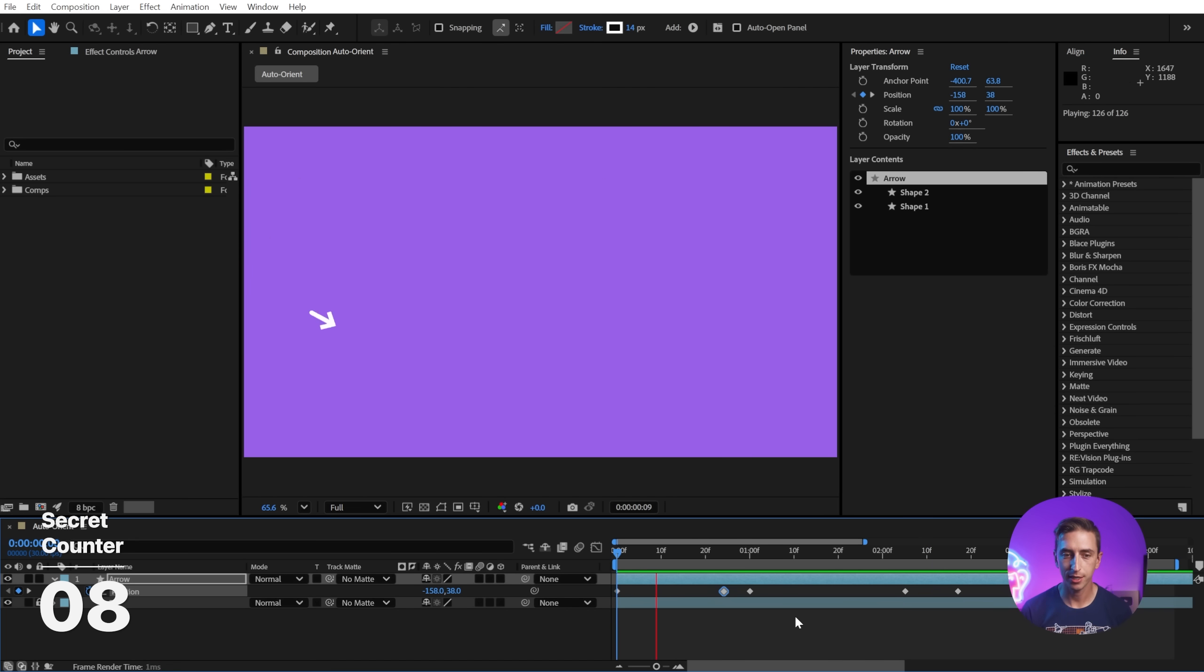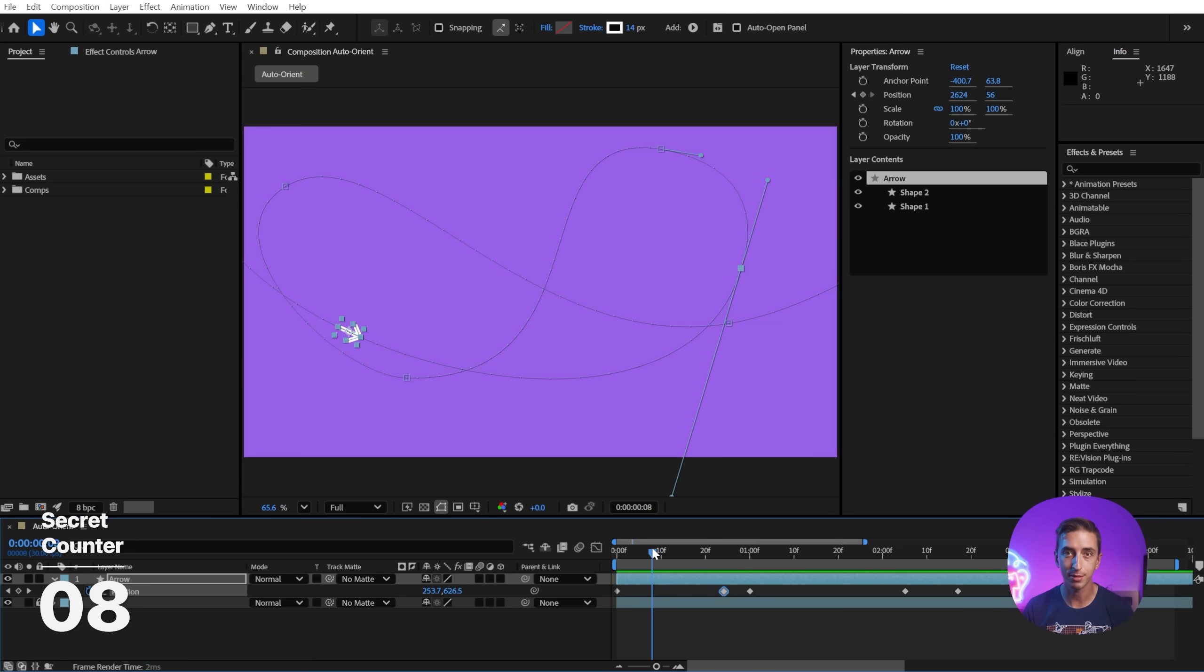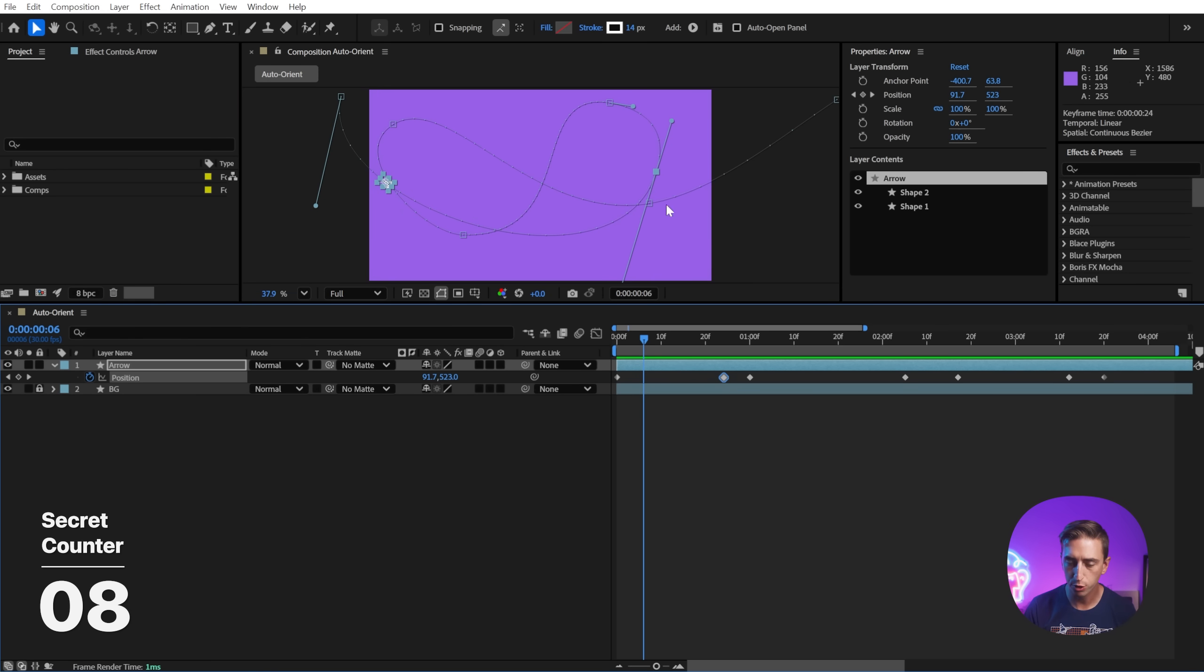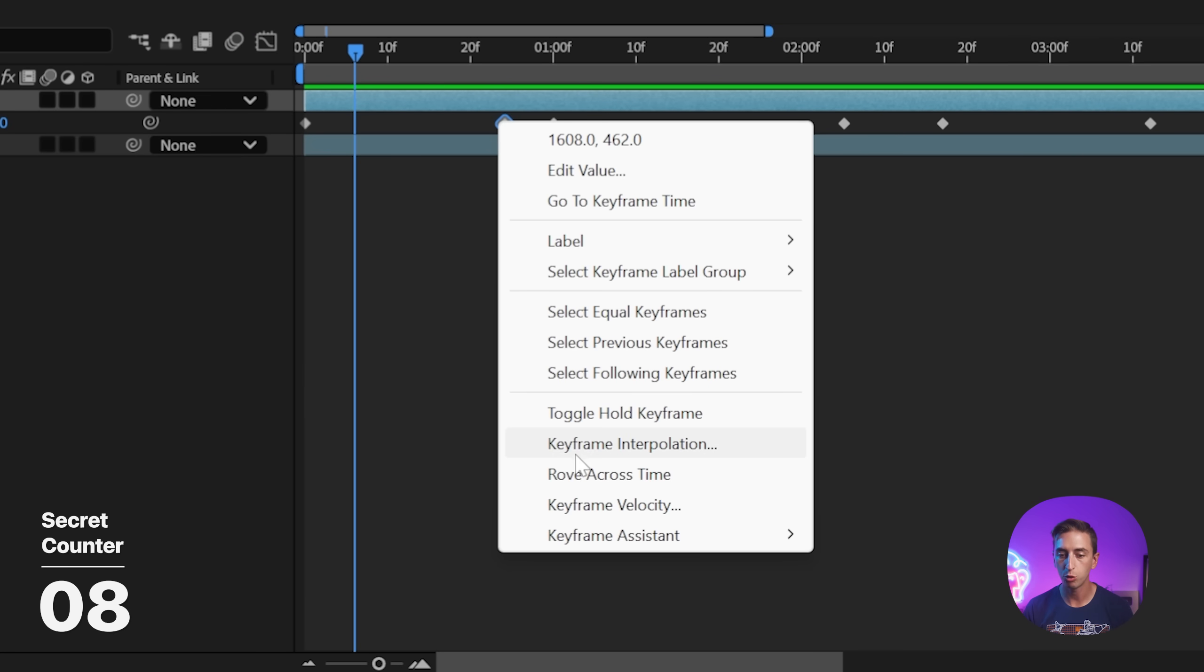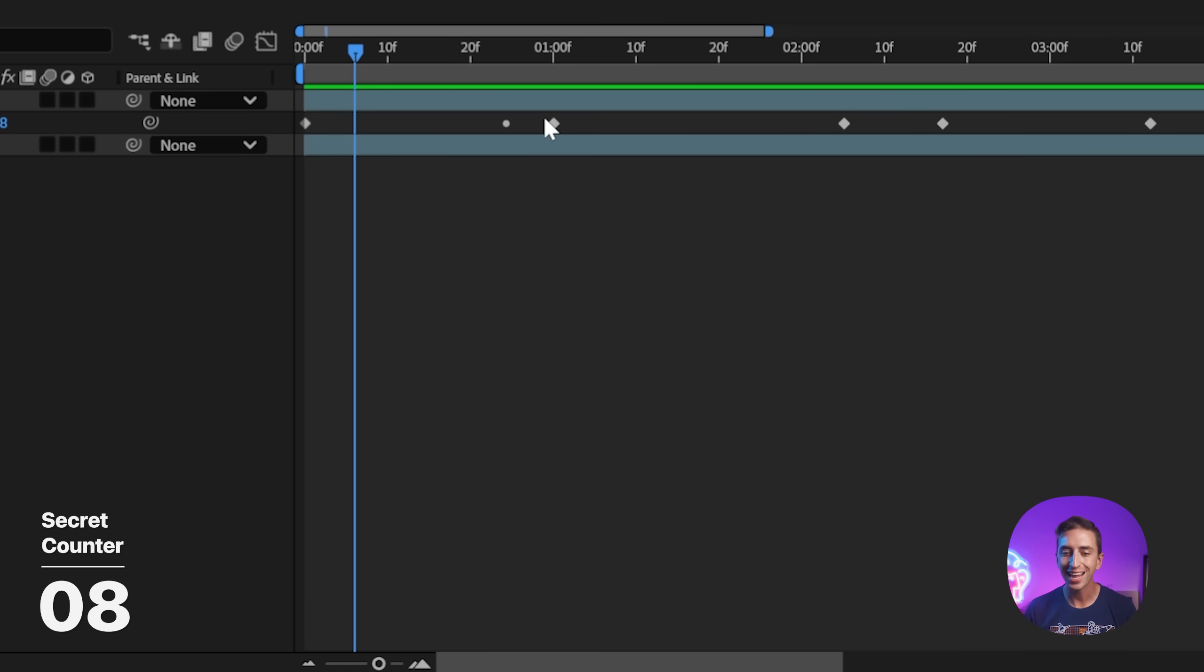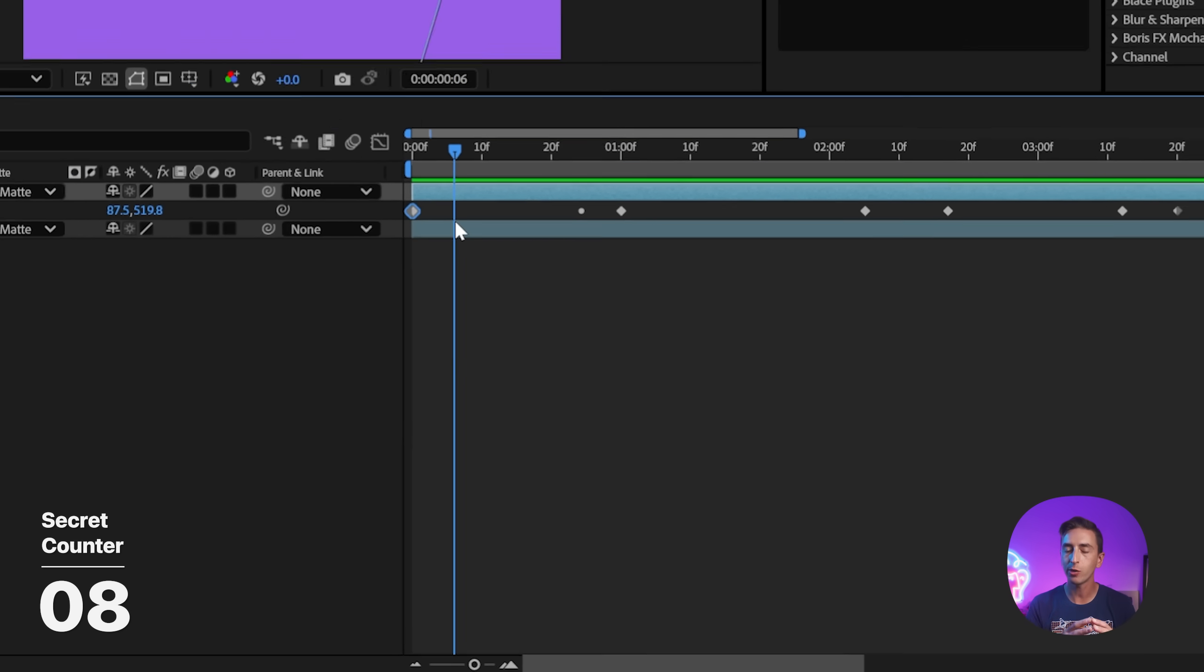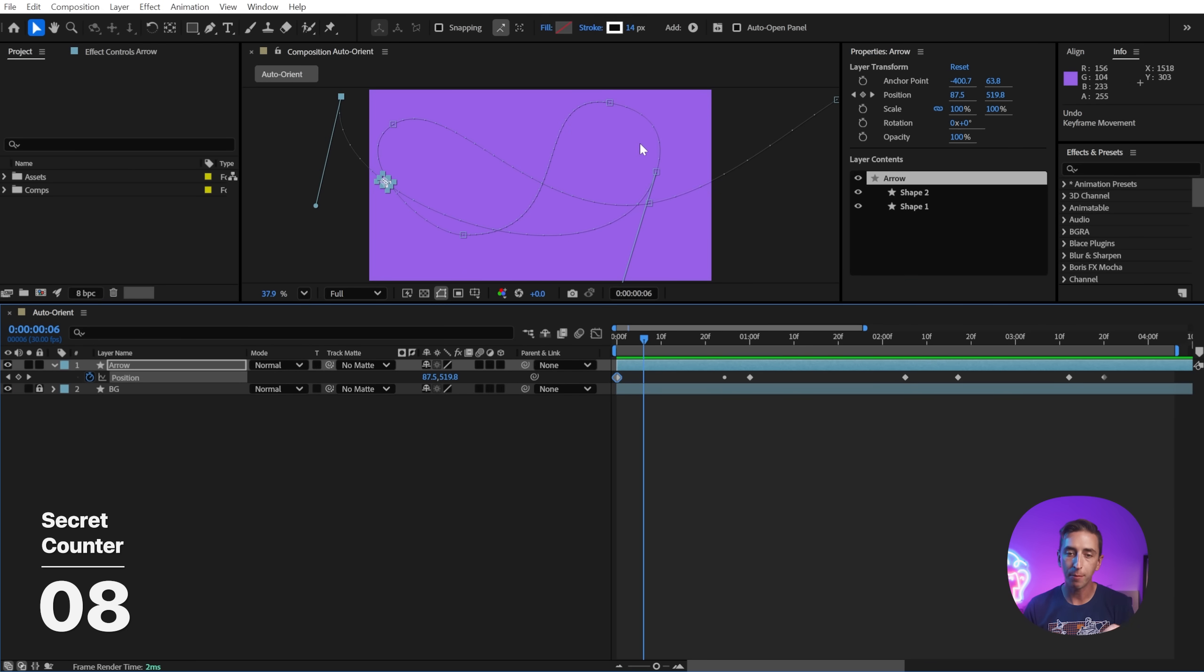And when you're working on an animation like this, that needs to have smooth flowing motion, but you have a bunch of keyframes that are creating that motion, you can take advantage of Rove Across Time keyframes. So if I select this second keyframe right here, which is right here on the motion path, if I right click on it and go to Rove Across Time, the icon is going to change to being a smaller circle.